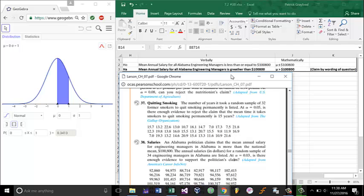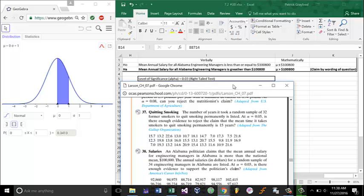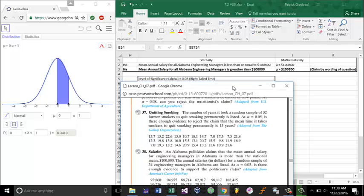Once we have our h0 and our ha down, what we do is we identify the level of significance and the type of test. Since the level of significance is 0.03, that would be the level of significance from the problem. Notice that we will be doing a right tail test as the ha has a greater than symbol.